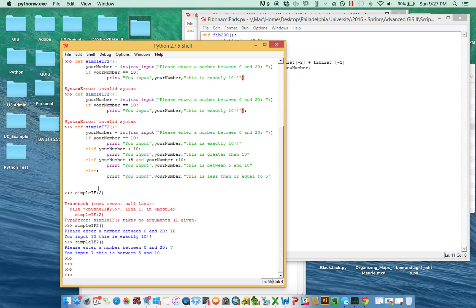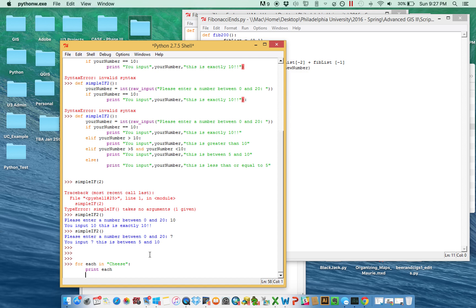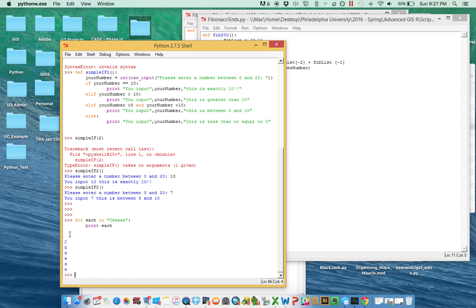That's the point of for: you iterate through each row, object, list item, or number, and then based on what you encounter you can do any number of things. The basic syntax with for is simply: 'for each in cheese' — then 'print each'. And what you'll see is it printed C-H-E-E-S-E.